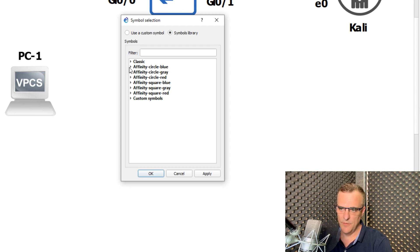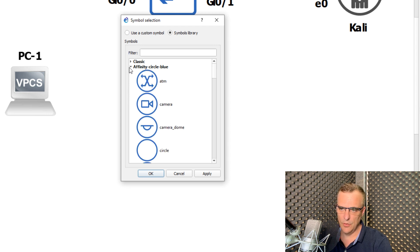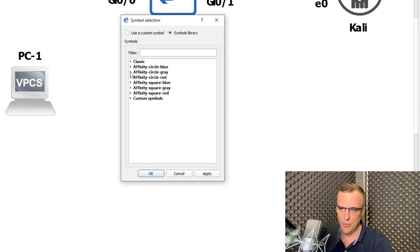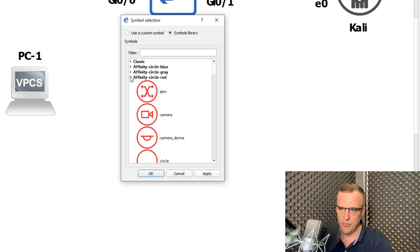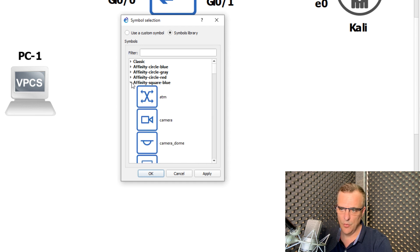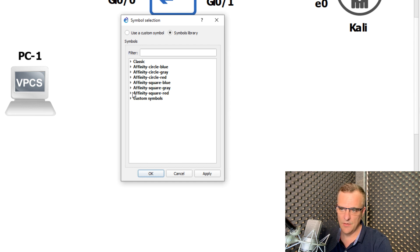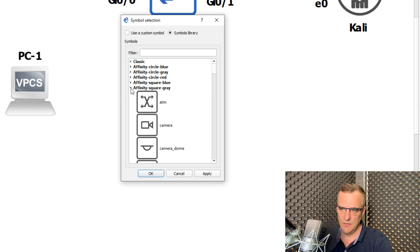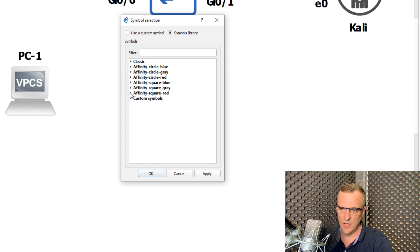So I could go for affinity circle blue, or gray, or red, or square with different colors.